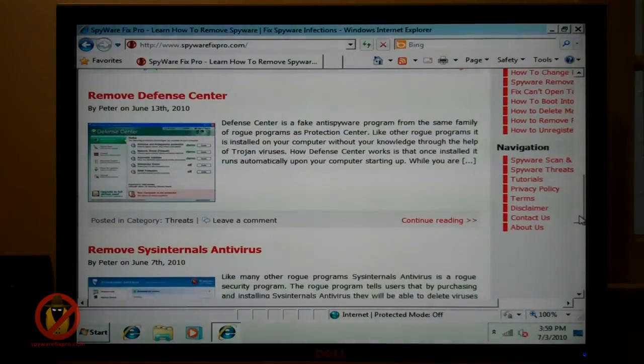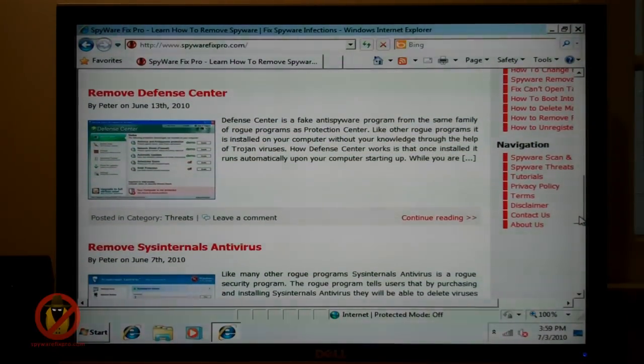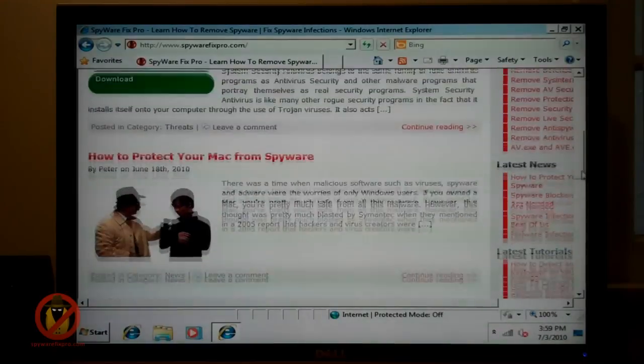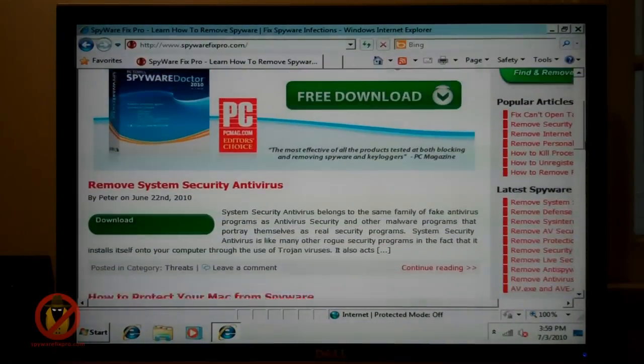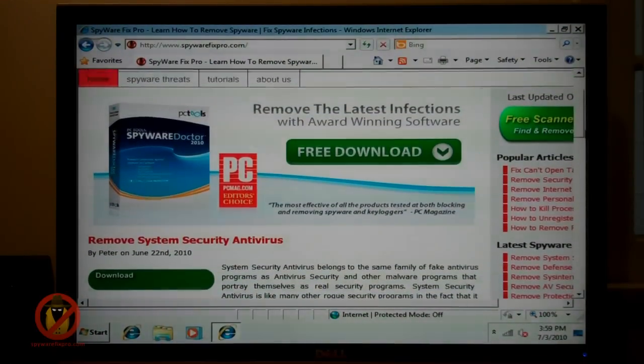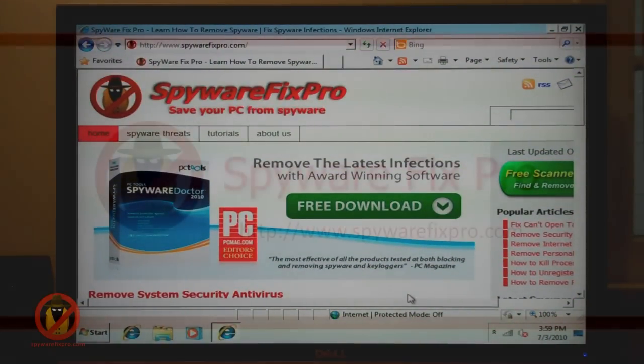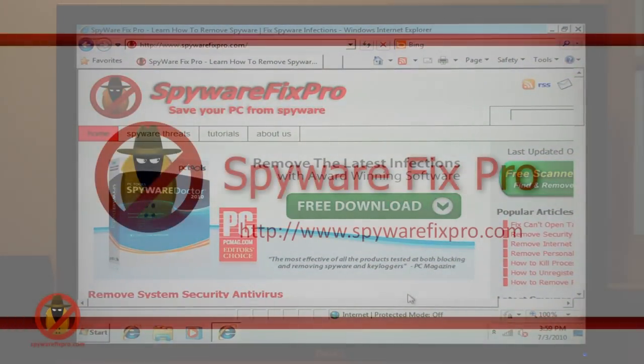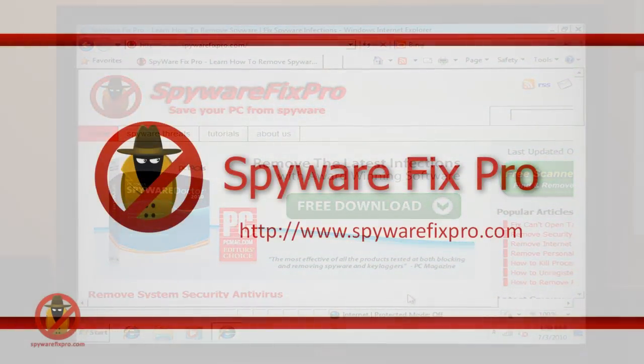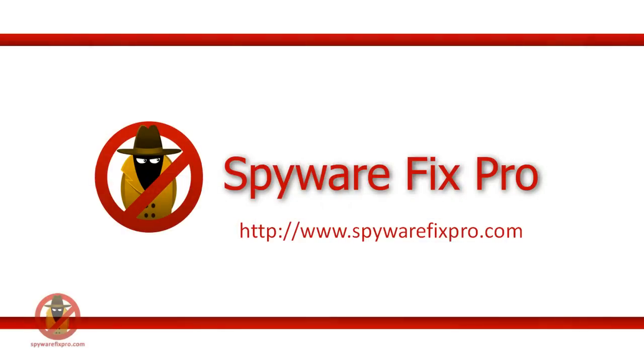I hope this video lesson has helped you. Again, please be sure to check out www.spywarefixpro.com for the latest spyware removal and prevention tips. Until next time, this is Peter.